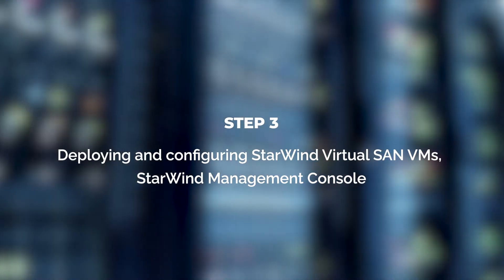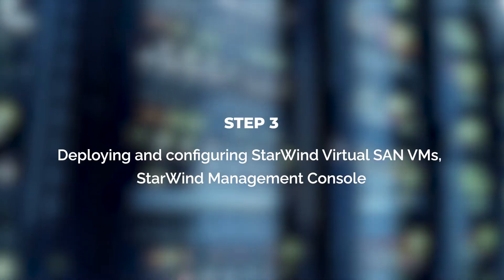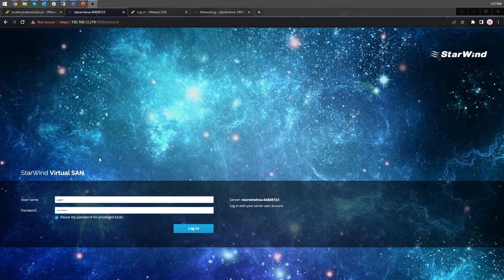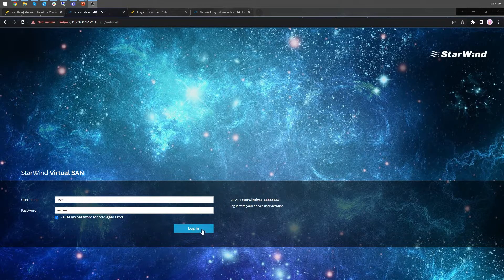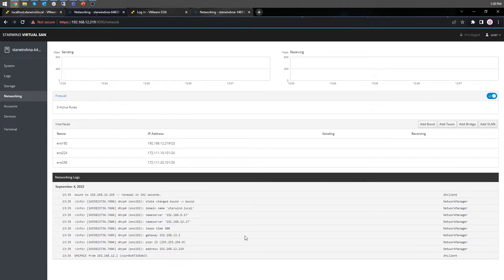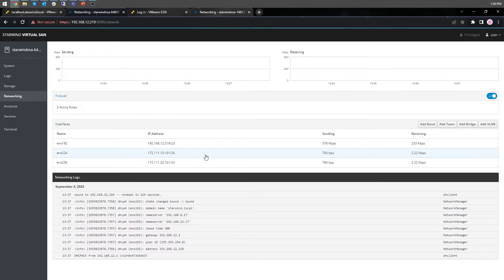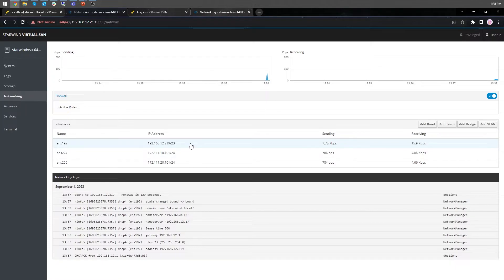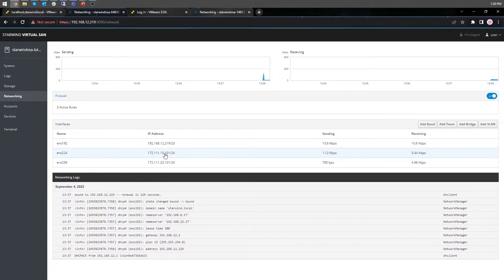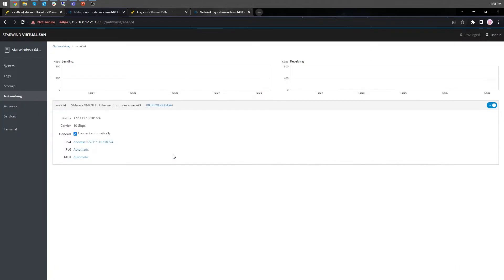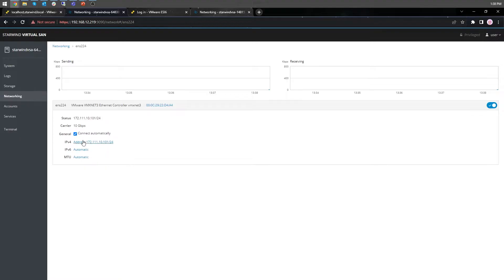Step three. Let's pre-configure starwind storage controllers. Login to storage controller number one, login using default credentials, and do not forget to set your own password. Here in the networking tab, the management IP address of the starwind virtual machine as well as the IP addresses for iSCSI and synchronization networks can be configured. In case if network interface is inactive, click on the interface, turn it on, and set it to connect automatically.